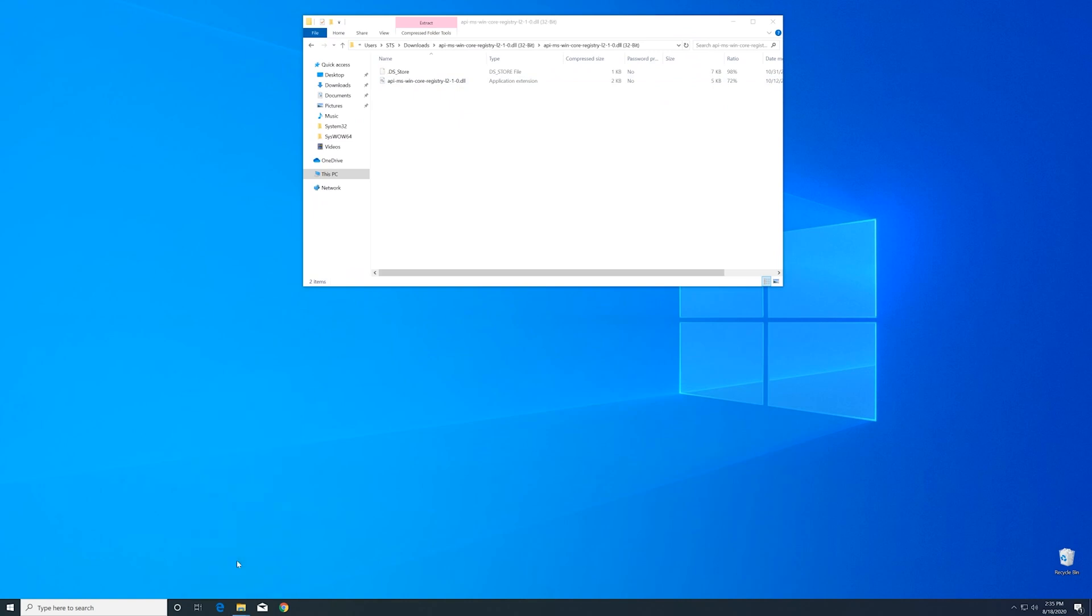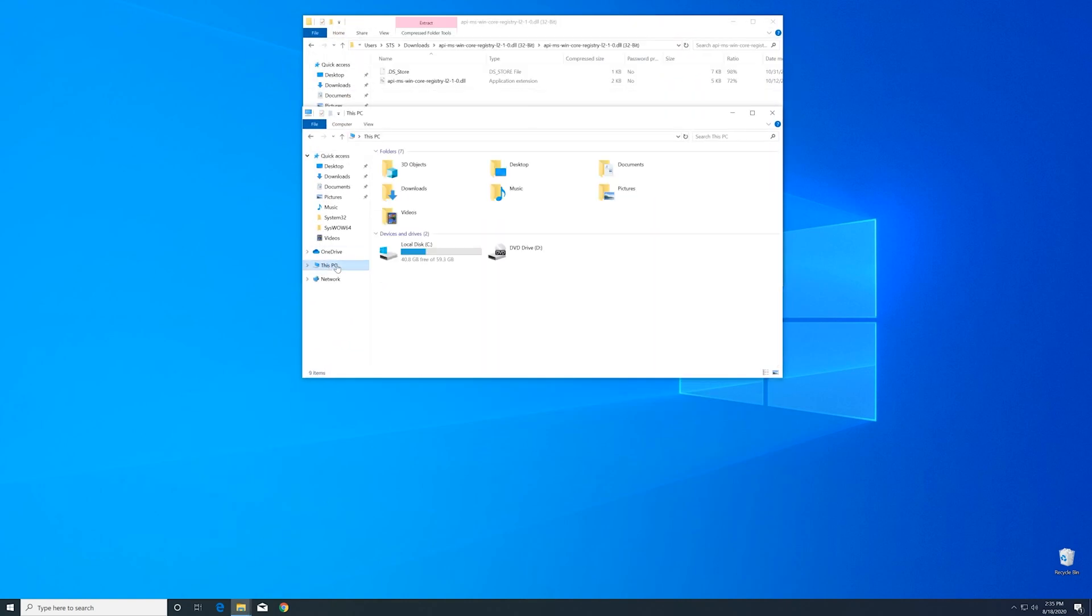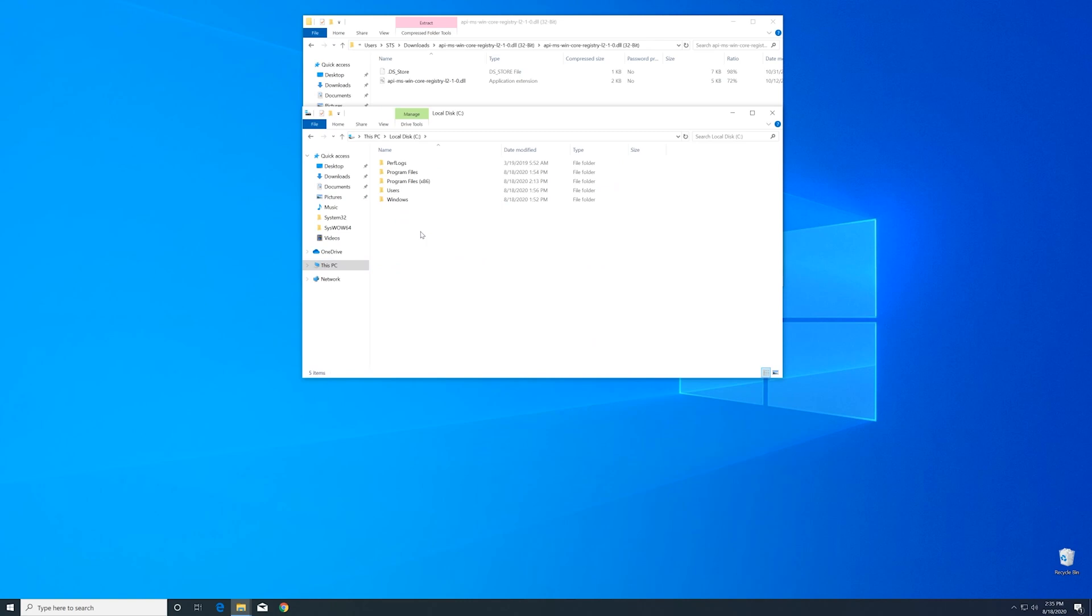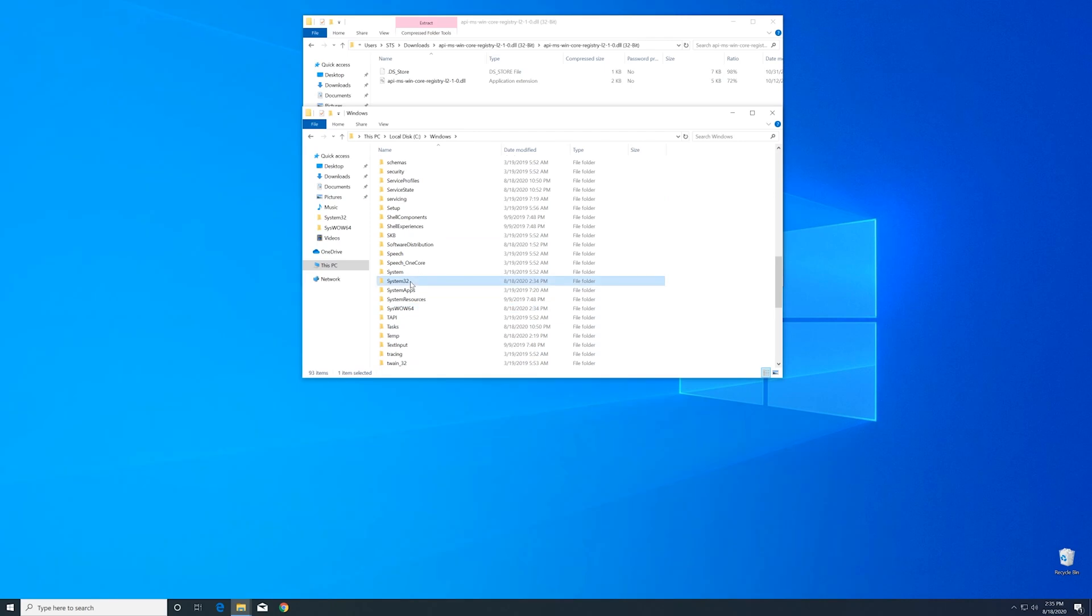Then into our C drive and then into the Windows folder. Here, scroll all the way down until we can see the System32 folder and SysWOW64 folder.